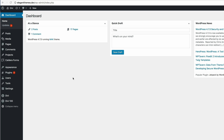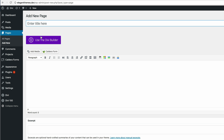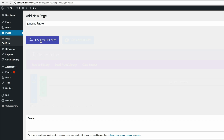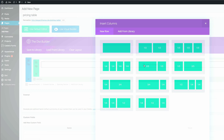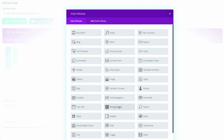The first thing we're going to do is create a new page. I'm going to come here to Pages and then click on Add New. Let's call this page 'Pricing Table'. Once we've done that, we're going to click on Use the Divi Builder. Here I'm going to insert a single column and also the Pricing Tables module.